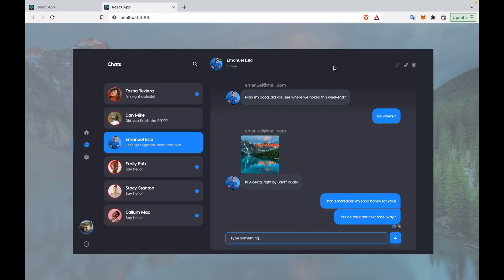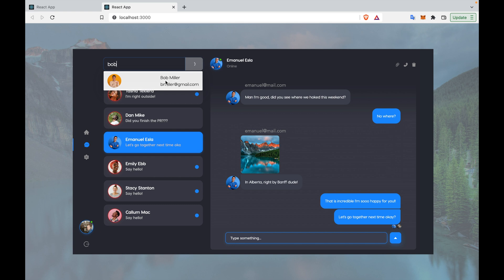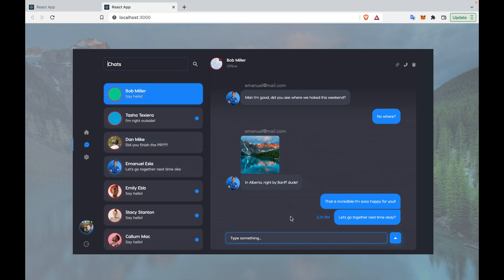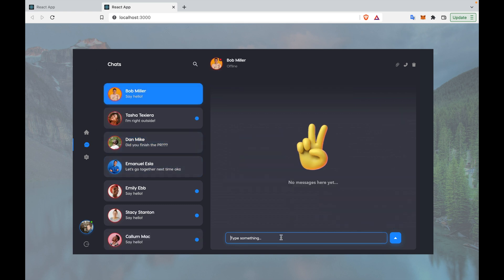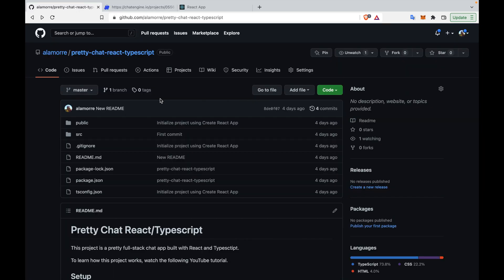Once you log in or sign up, you'll be able to send messages, images and files, as well as give read receipts, see online statuses of users, and search for other users to chat with. This app will have a high enough quality to put on a portfolio website or integrate into an existing application.